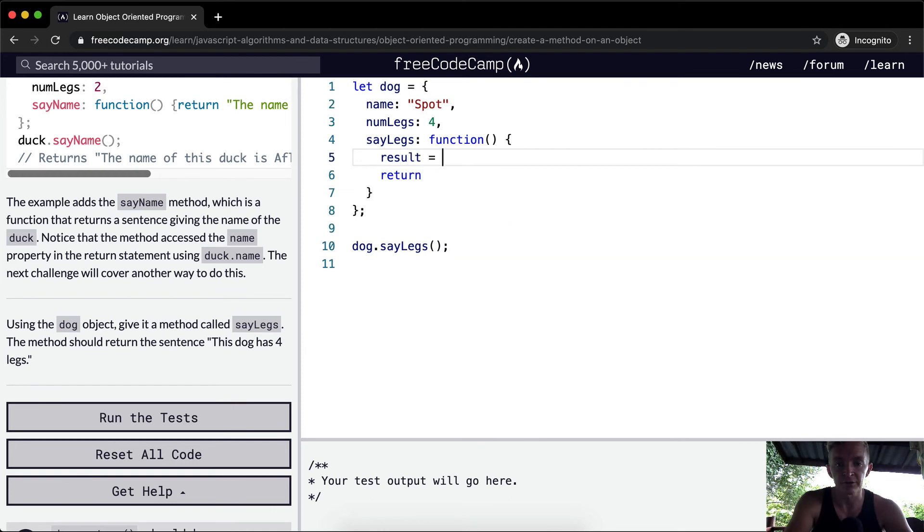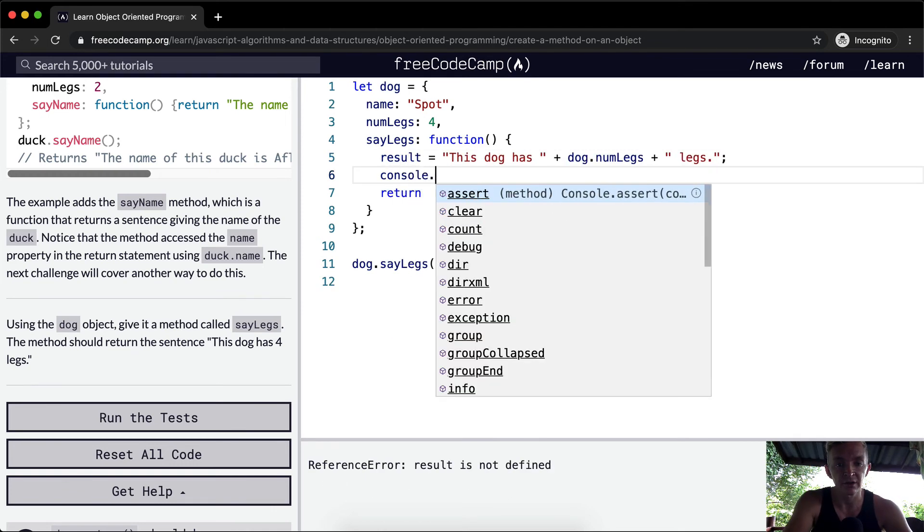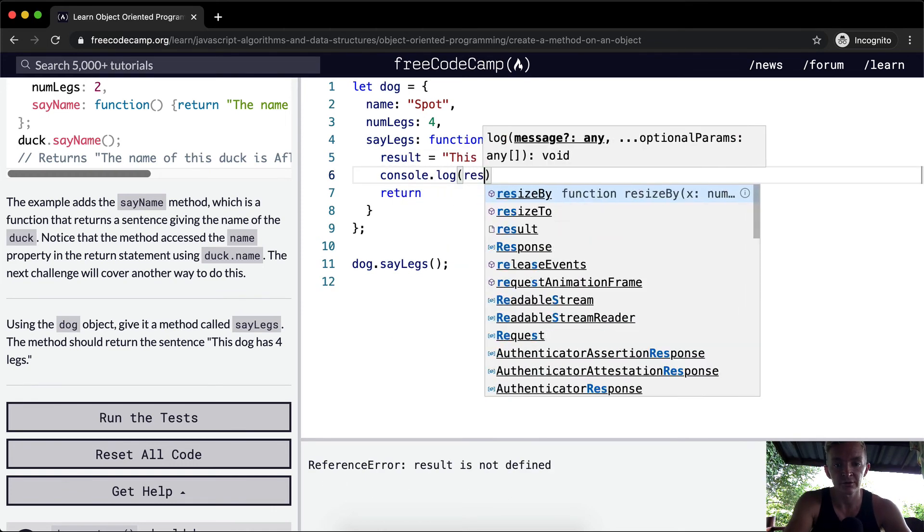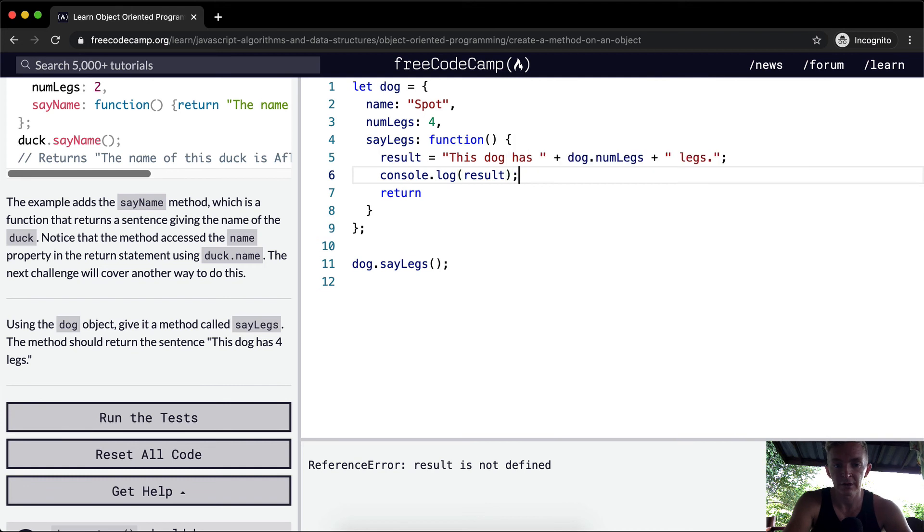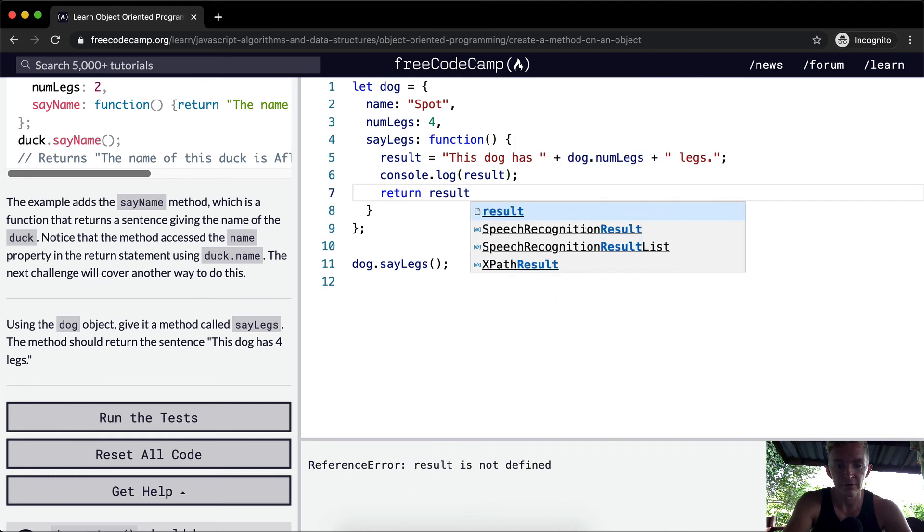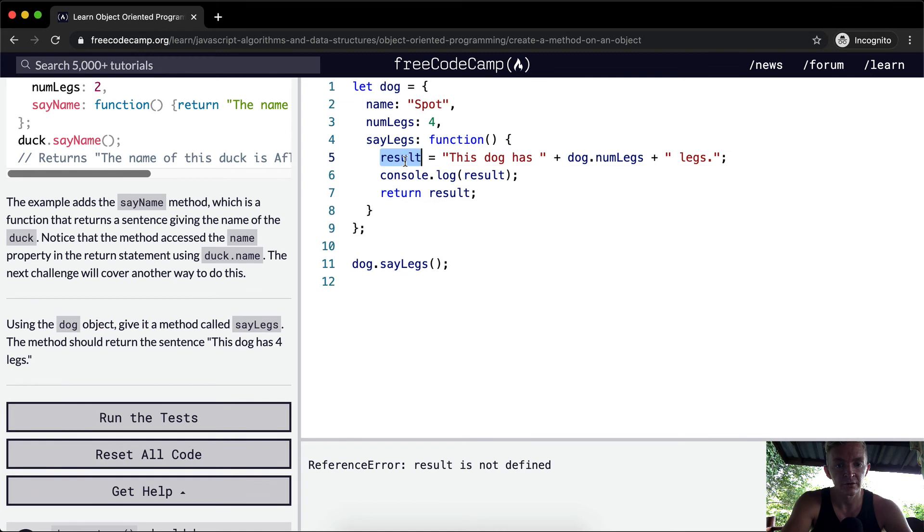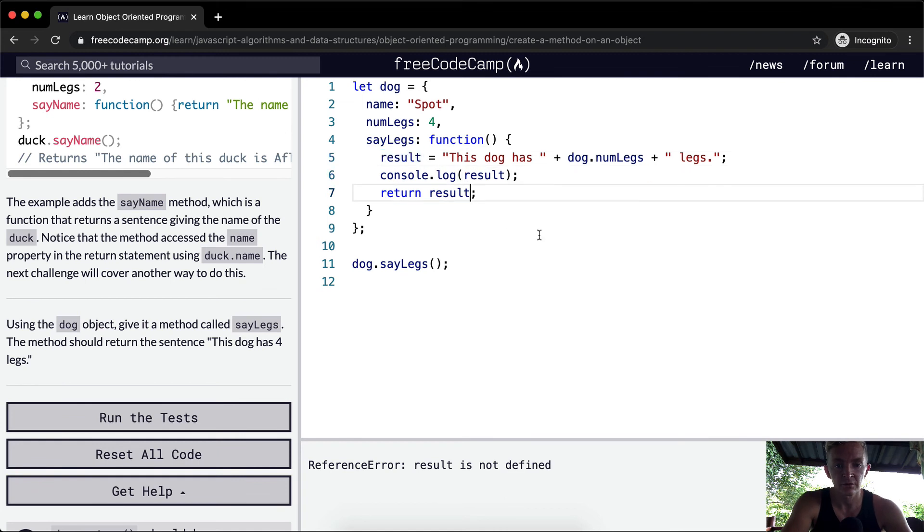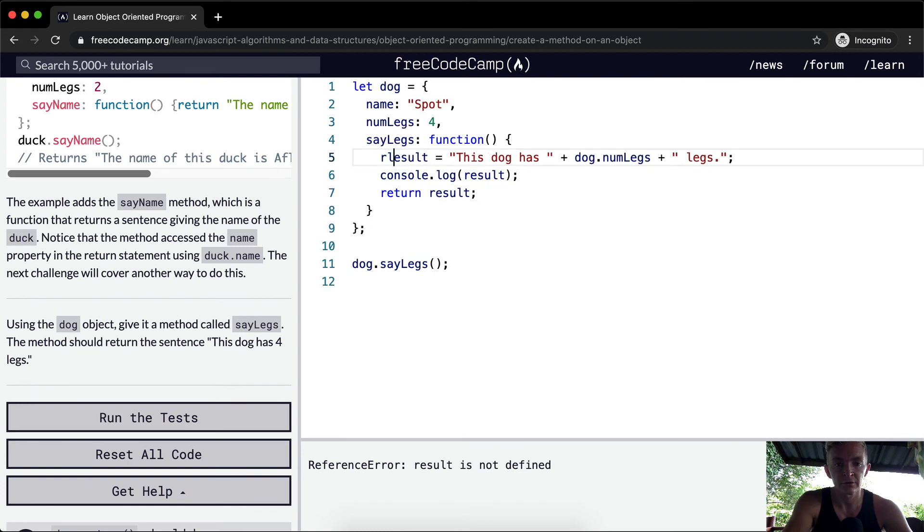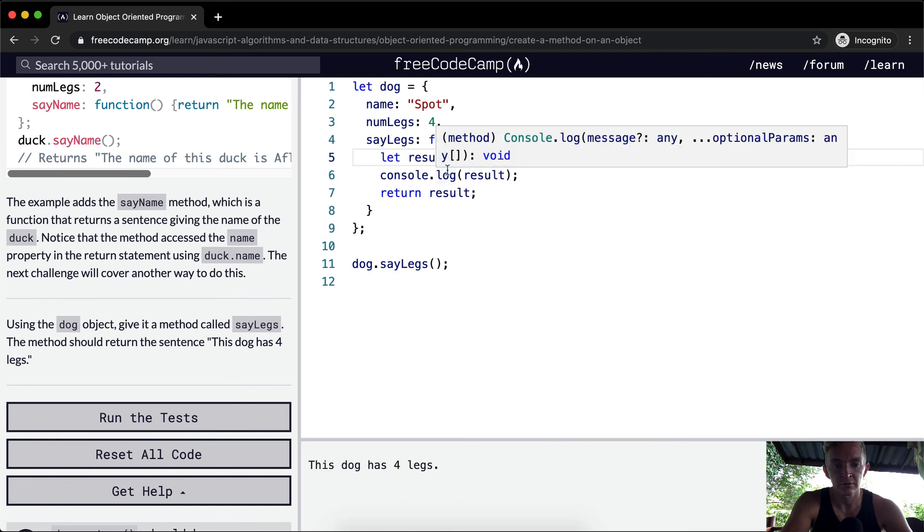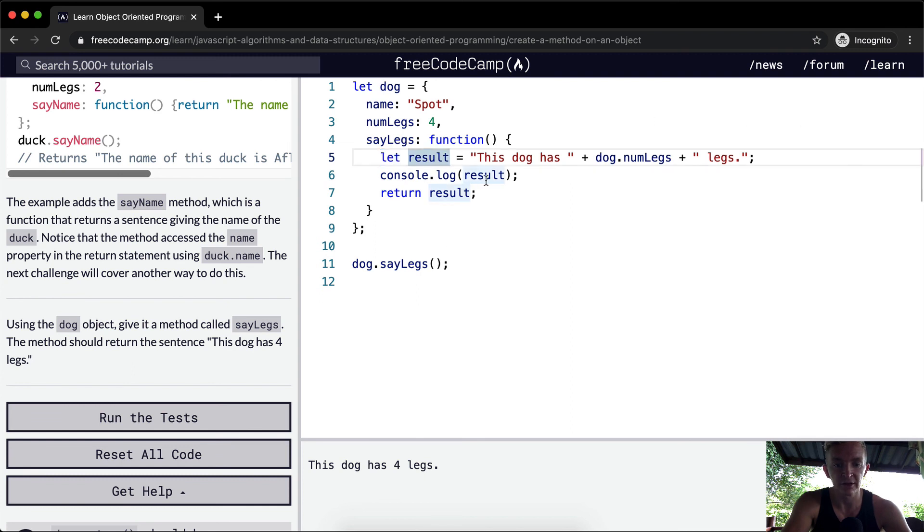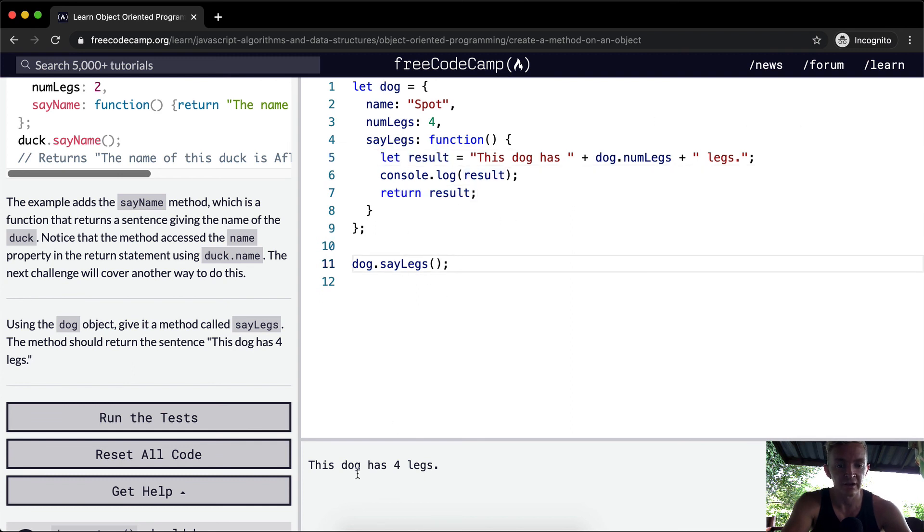So result equals 'This dog has four legs,' and then we could console.log the result and then return the result. This would get us the right answer as well. Oh, I forgot to set the variable. We need to say let result equal this, and then we can console.log it here and then return it. So this actually console.logs here rather than down here. I think either way it's going to pass the test.